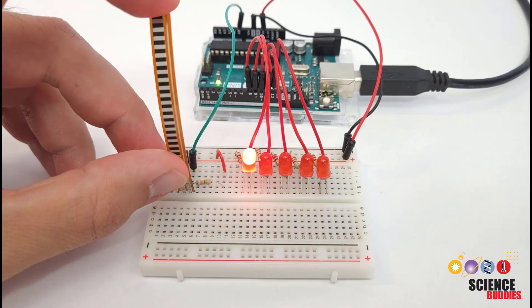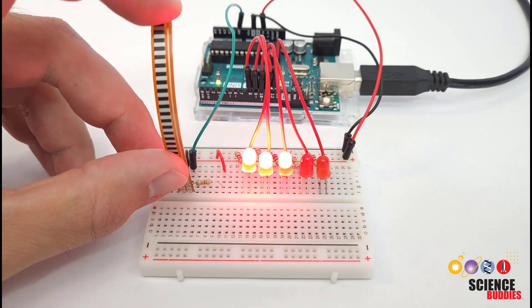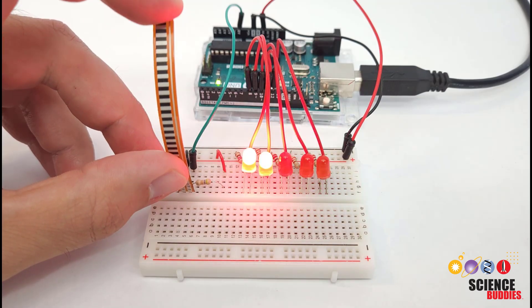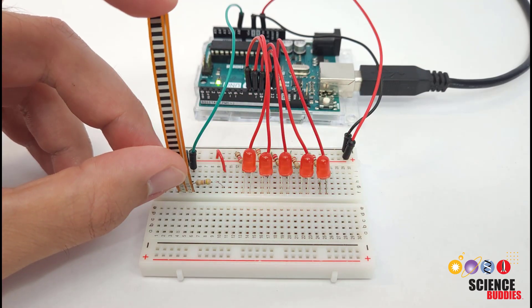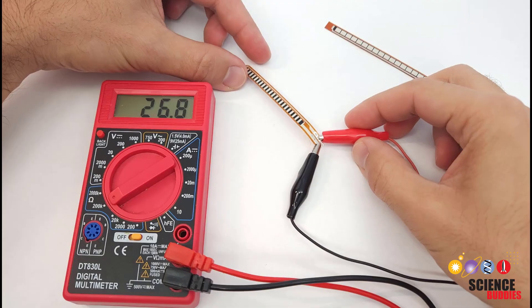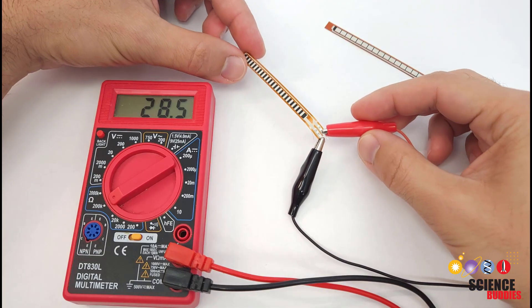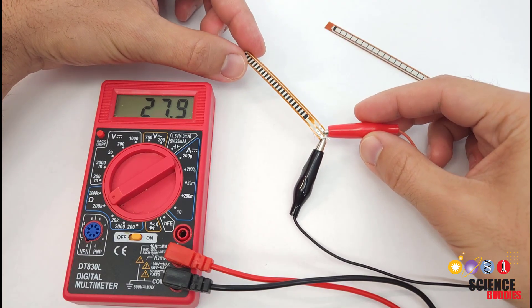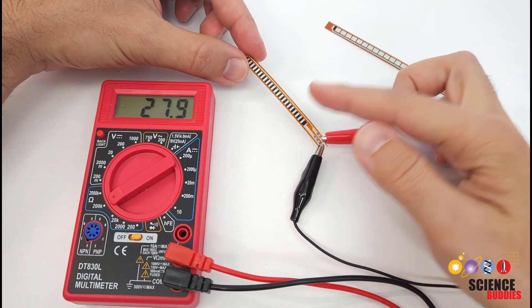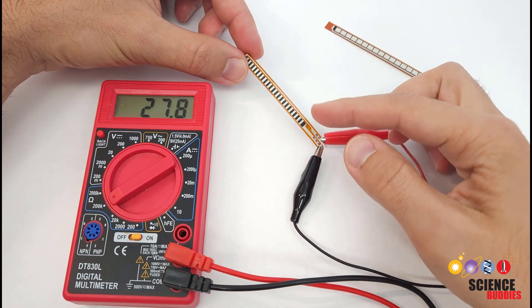In this video I will show you how to use a flex sensor with an Arduino. Before we look at connecting things to the Arduino, let's take a look at the physical sensor.